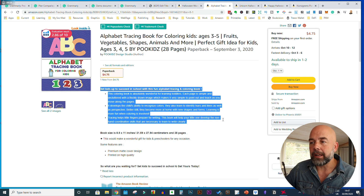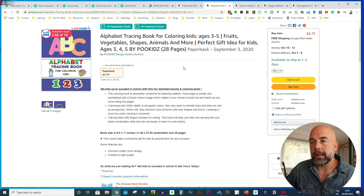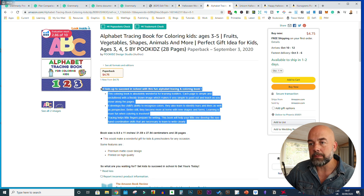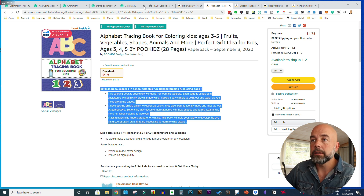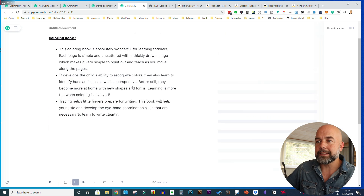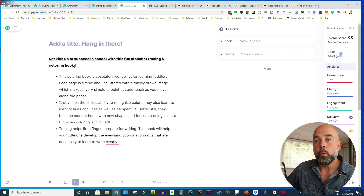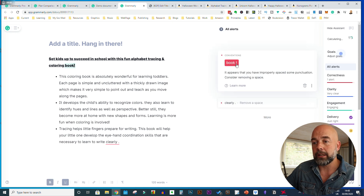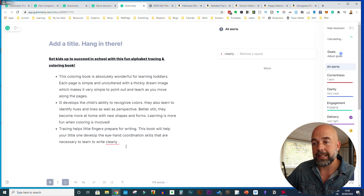Let's take another example. This is another book I recently reviewed. I'm going to take this description, copy and paste it into Grammarly and see if any errors come up. There are only a couple here — one again is a spacing issue between a word and the exclamation mark, and another is a space between a word and the full stop.